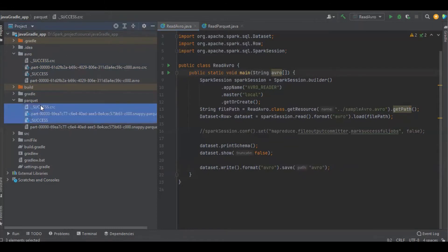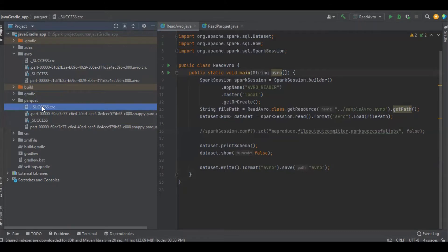Why is it getting generated? Let's see. You can see it's called CRC. What does it stand for? CRC stands for Cyclic Redundancy Check.